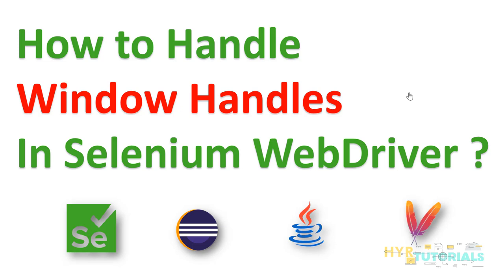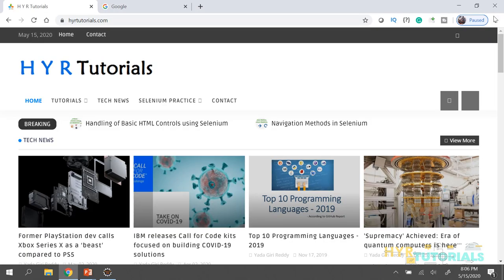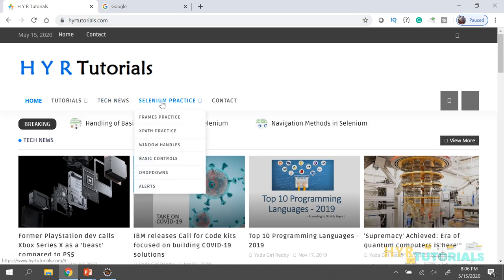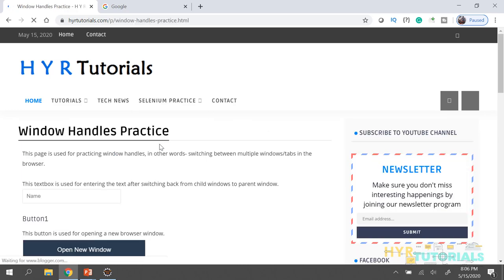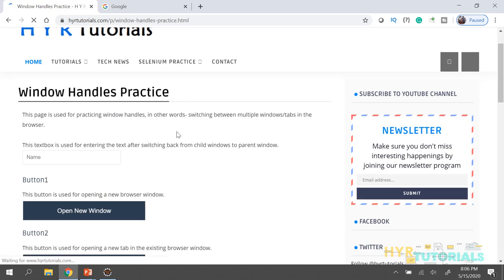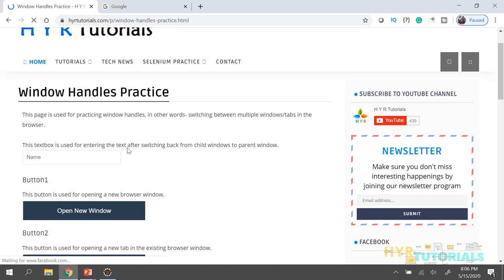Now we will see how these window handles look like, why we need to handle them, and how we need to handle them. Let me open the website. Here I am using HYR Tutorials dot com. I am hovering on Selenium Practice, then clicking on Window Handles. This is the page I am going to use for practice today.